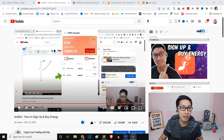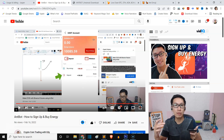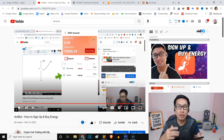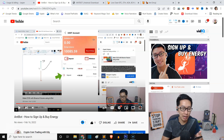In the previous video I already showed you how to sign up using nBot and how to buy energy. In this video I'm going to show you how you can do API binding.